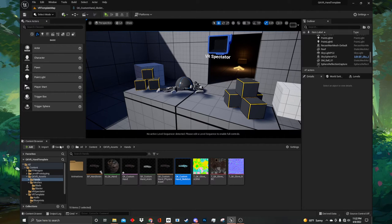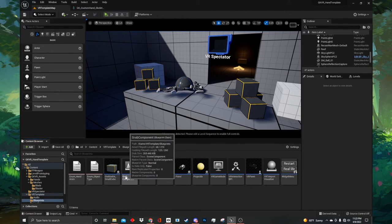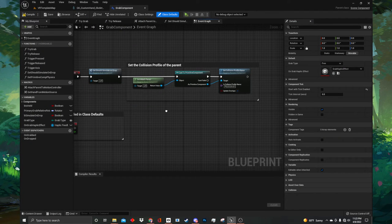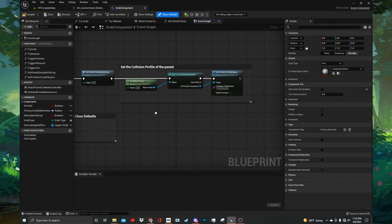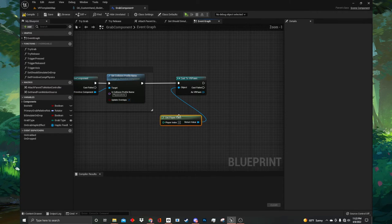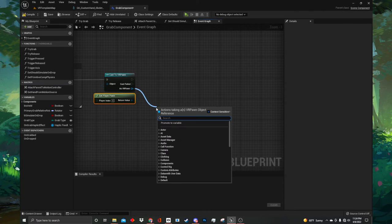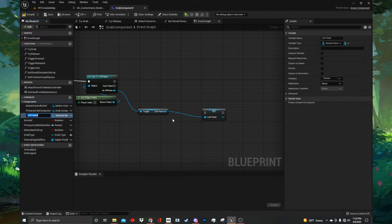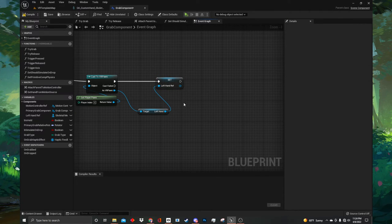Then navigate back to our main project viewport. Now that we have set up our hand sockets, we need to add functionality to our grab component in order for our objects to snap into our hands when we pick them up. In the content browser navigate to the VR template, then blueprints, and this time we want to locate the grab component and then open it up. Once you are inside the grab component, navigate over to the event graph. We need to set our pawn and hand variables so that we can call specific objects and functions from them, as well as establish communication between the grab component and the BP hand anim. Locate the event begin play node and at the end of the set collision profile function, drag out and cast to the VR pawn. Then drag out from the object ref on the cast node and type get player pawn.